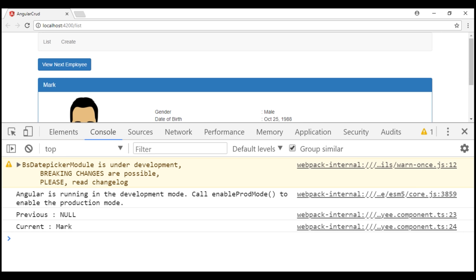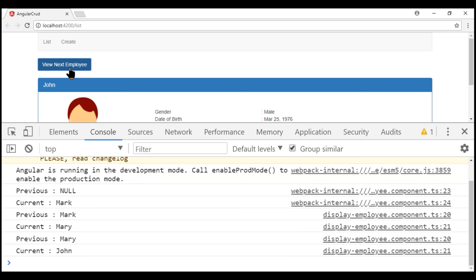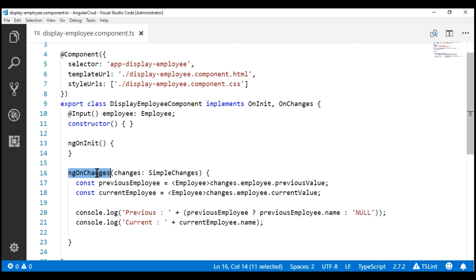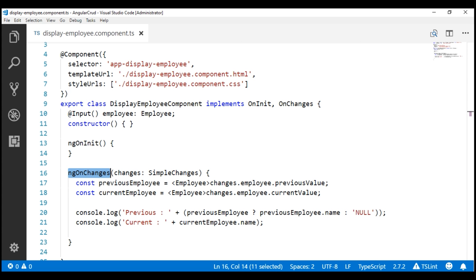This is the same application we have been working with in this video series. Notice when I click the 'View Next Employee' button we cycle through the list of available employees, and as the input property value changes we log the name of the previous employee and the current employee to the console. At the moment we are doing this using the ngOnChanges lifecycle hook. Now let's see how to do exactly the same thing but using a property setter instead.